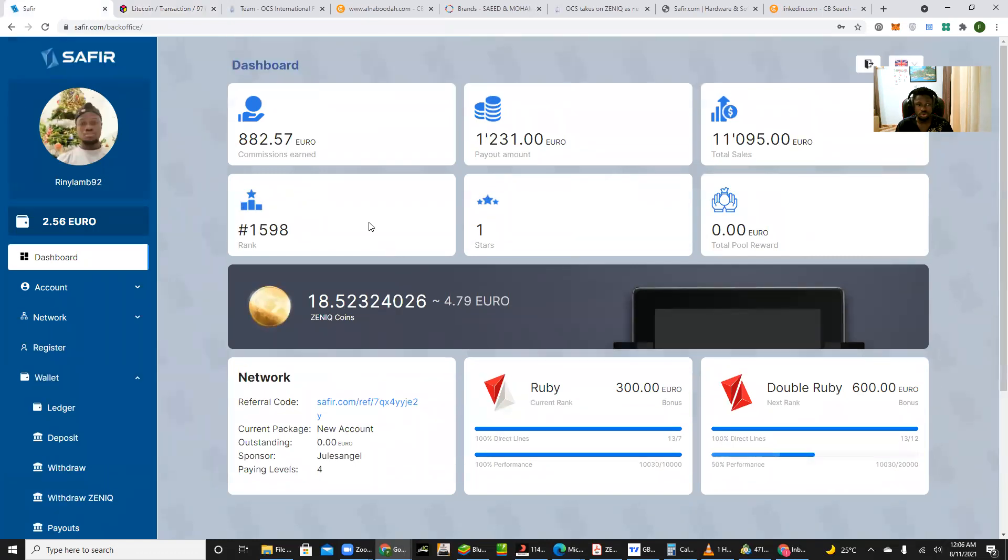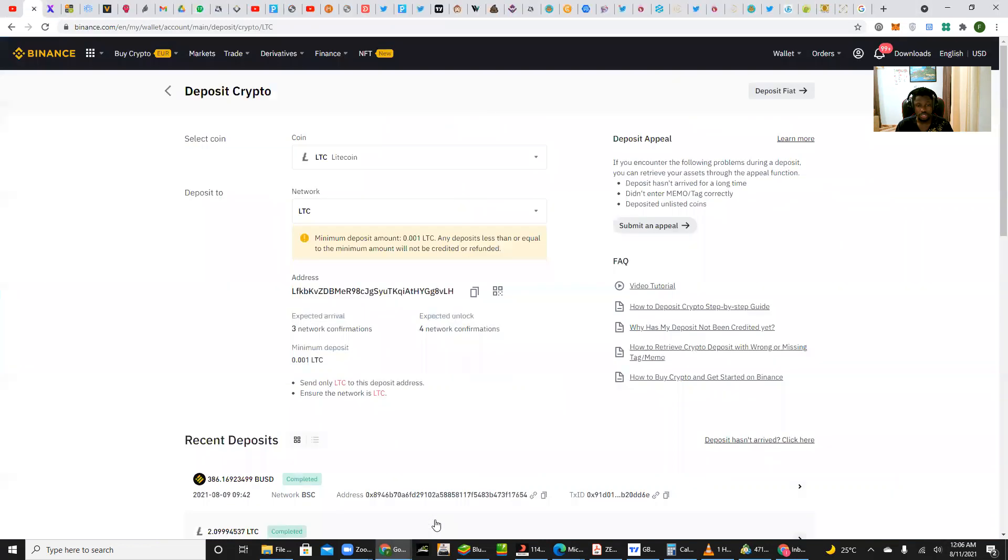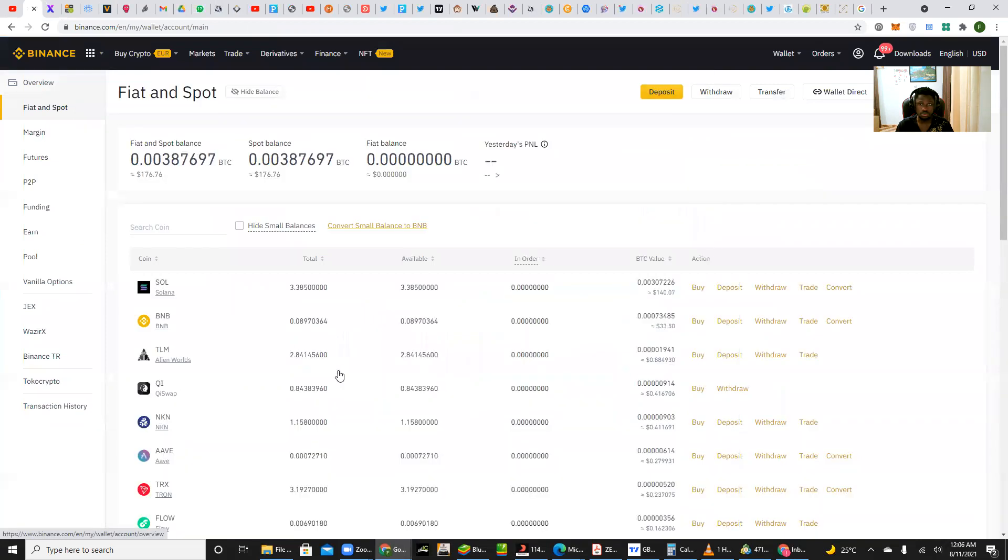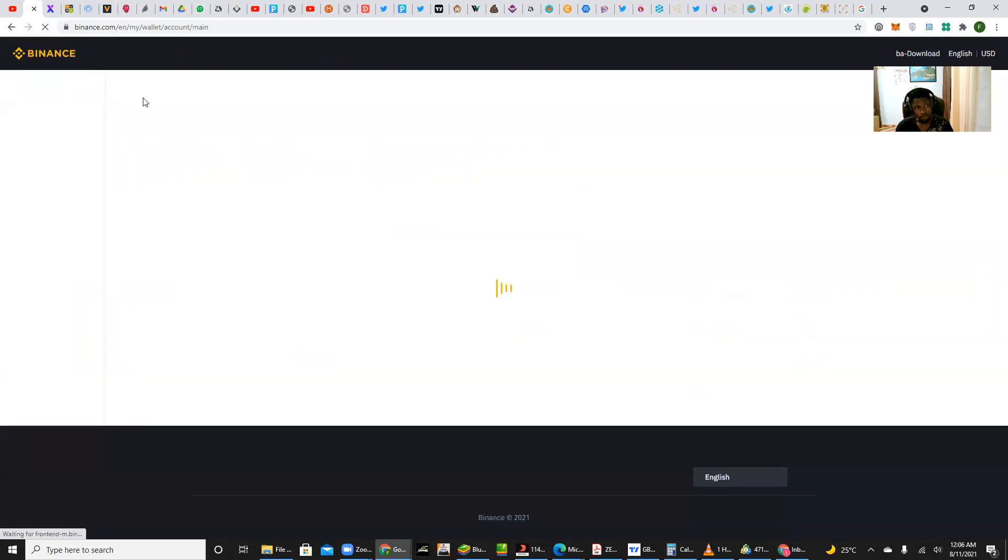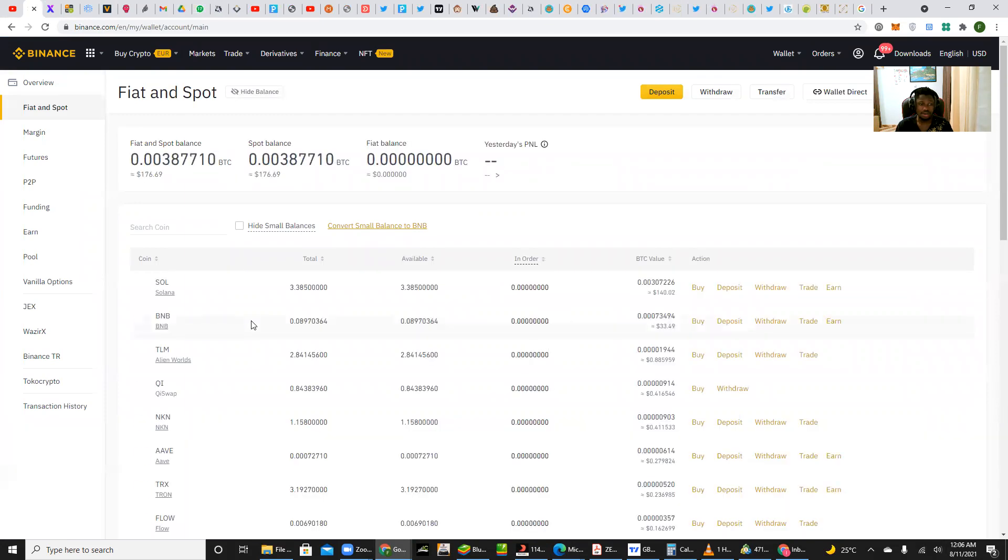So basically that is how you withdraw your commissions. Let's check my Binance to see if it is reflecting there. If not, then we wait just a little bit longer. All right, so we yet don't have it here, we don't have it here. But basically that is how to withdraw your funds from the dashboard.